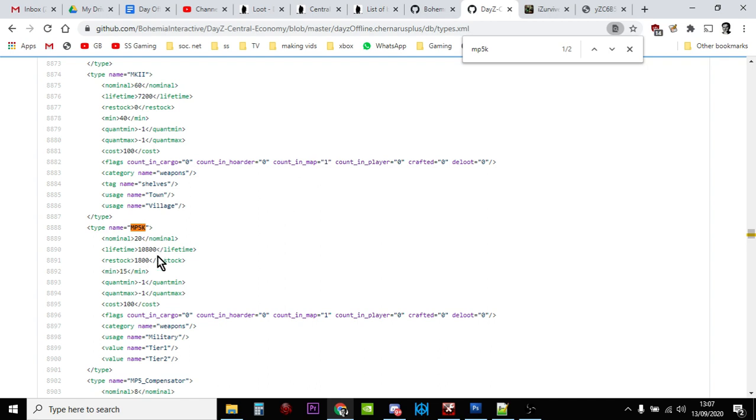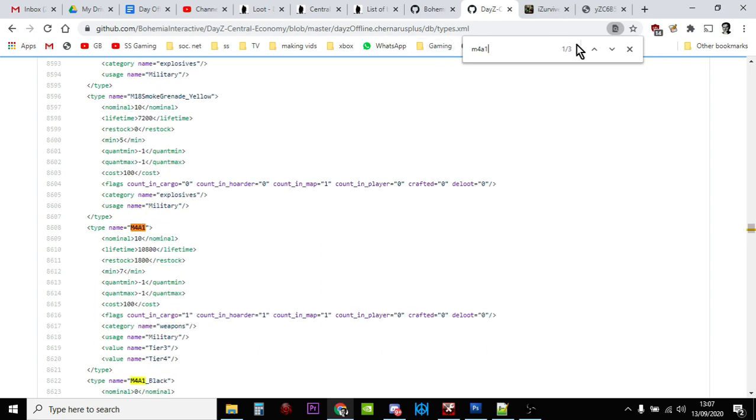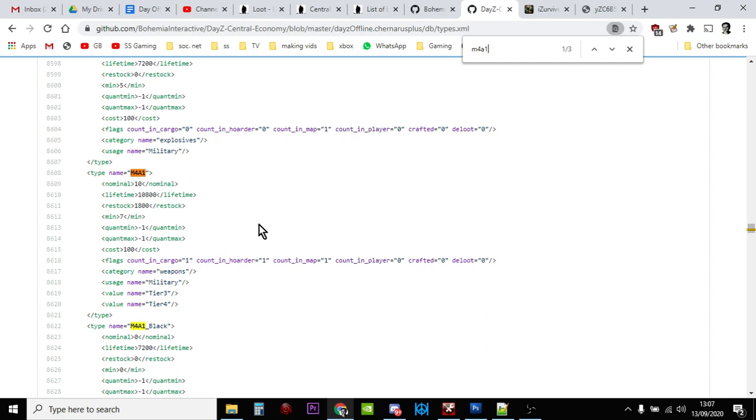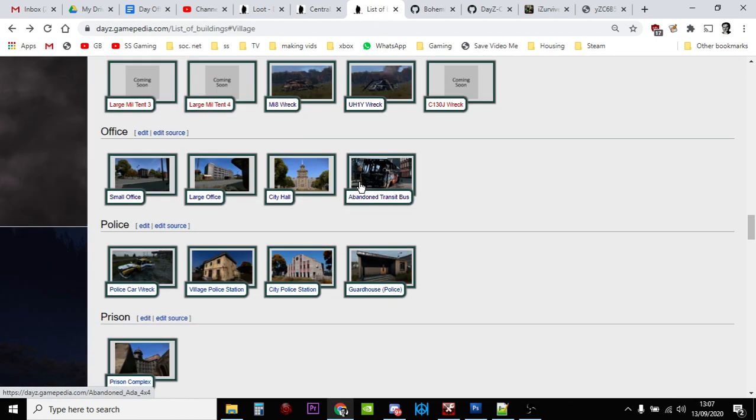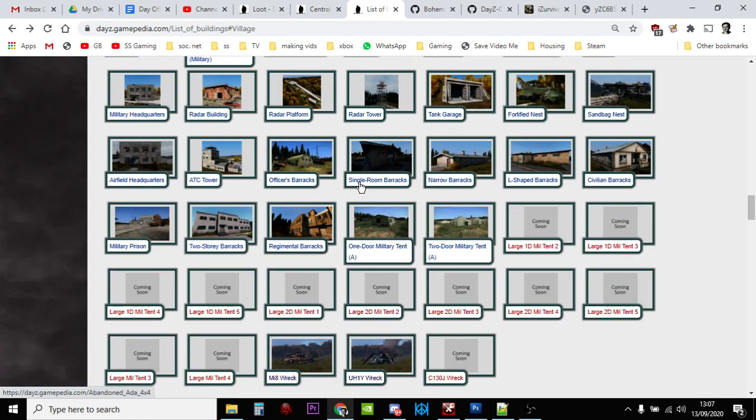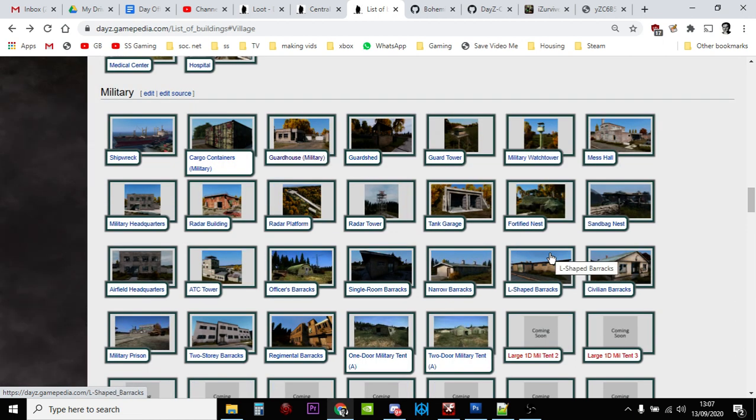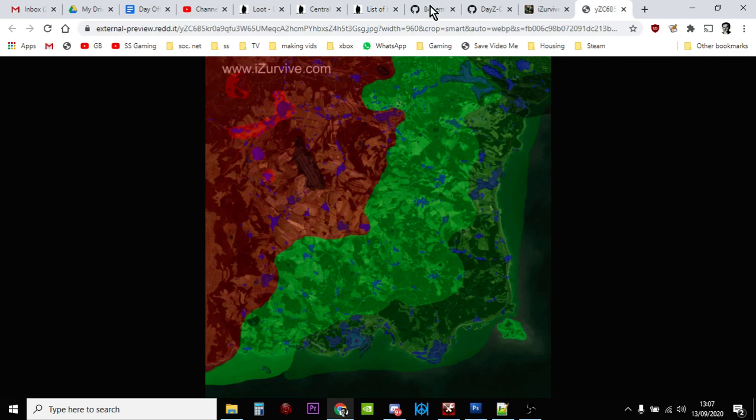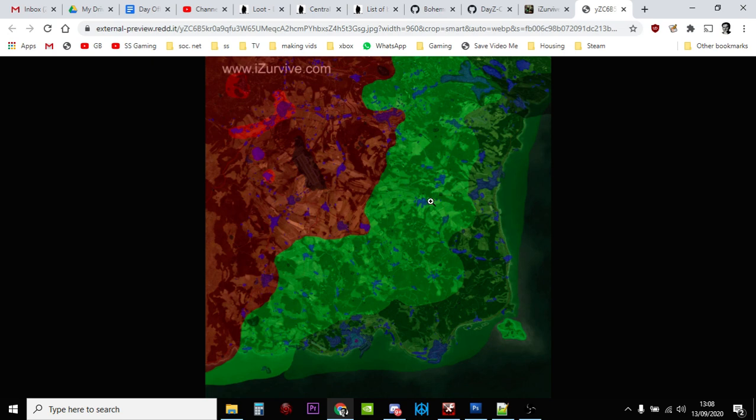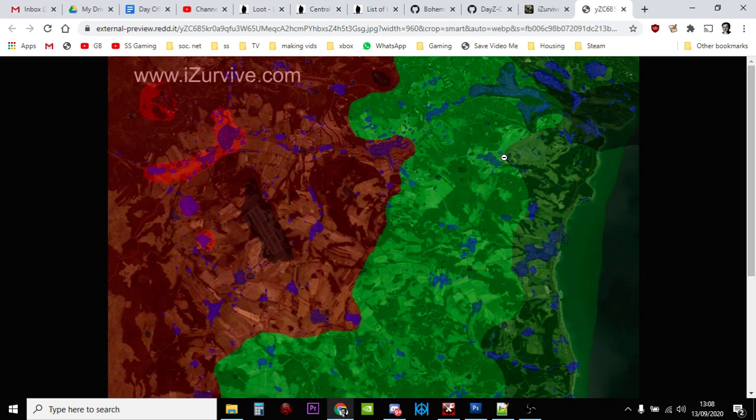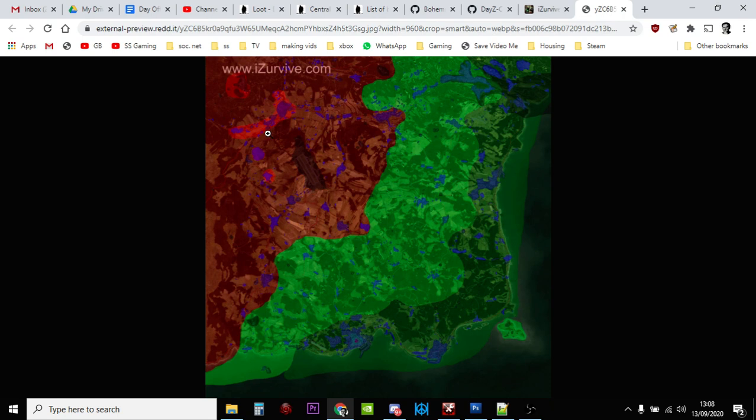That's how you find stuff in DayZ. Let's have a look for the M4A1. The M4A1 rifle, its usage name is military as you'd expect. So if we go to these here, these are all the military places: watchtowers, guard sheds, shipwrecks, military mess halls, sandbag nests, etc. However, also when you look on here, it's got a tier category on it as well. It's a weapon, it's tier three and tier four.